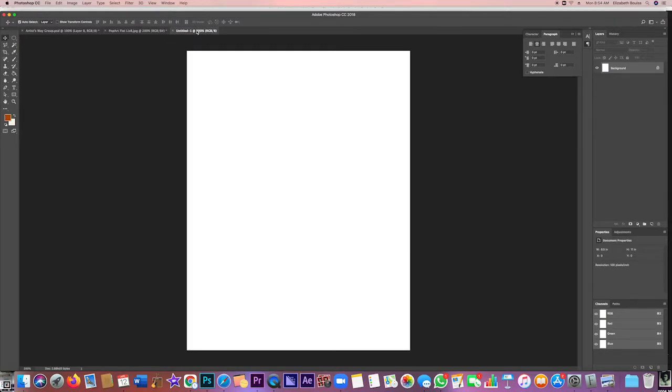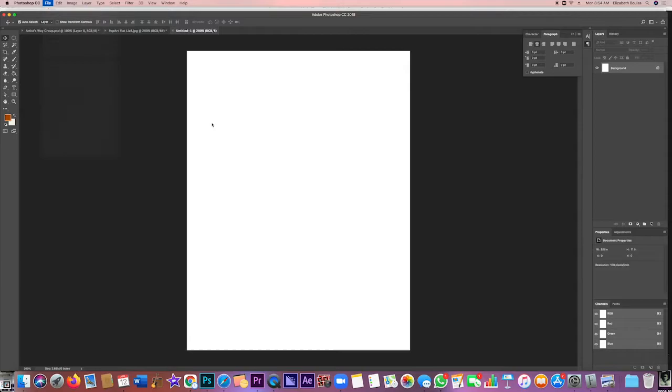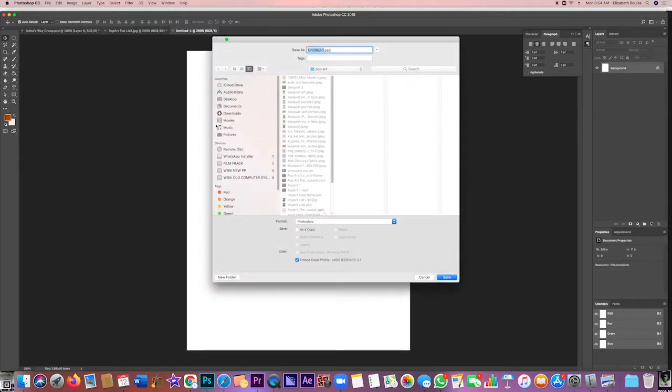Now what you want to do, you want to come over here and you want to save this as Pop Art Final with your name.